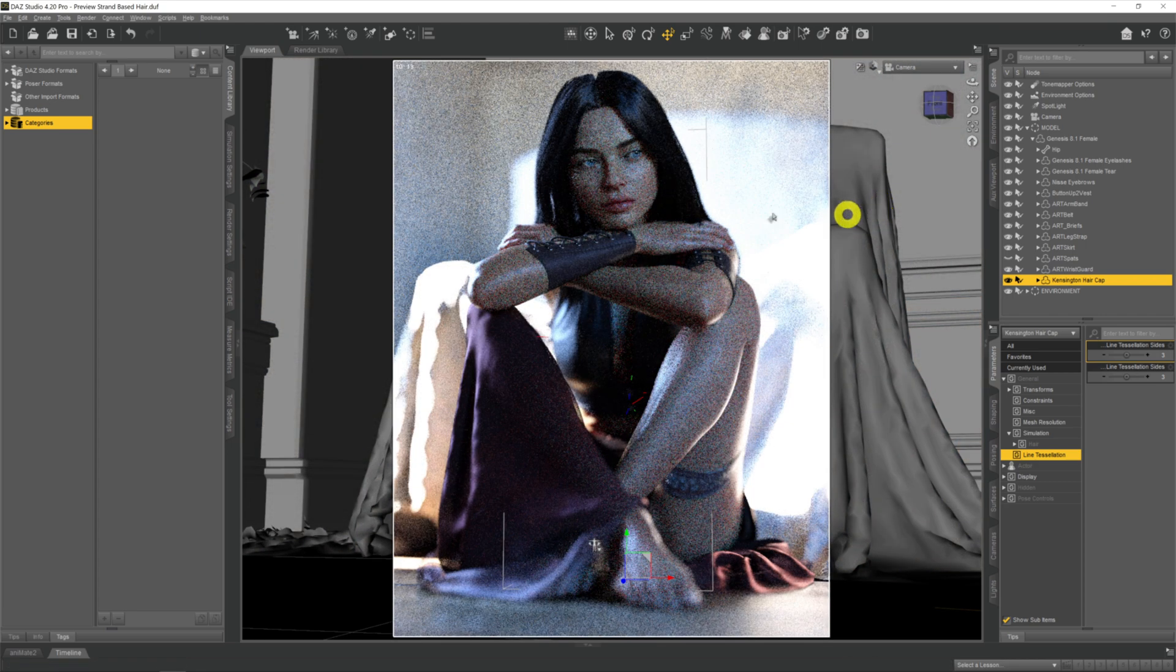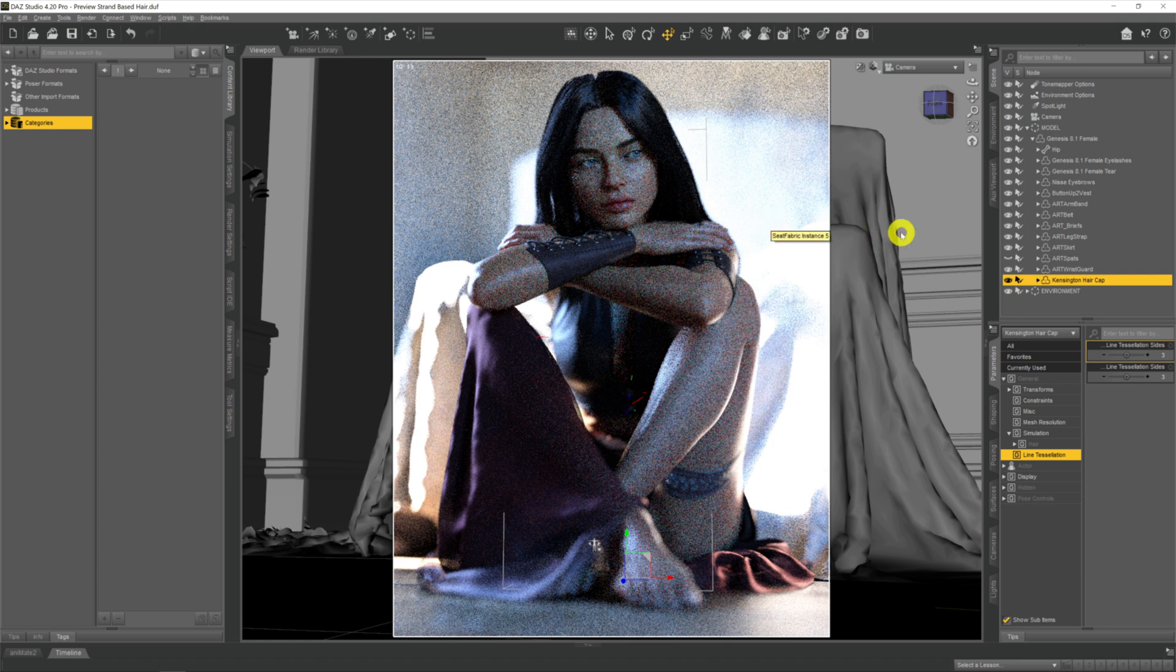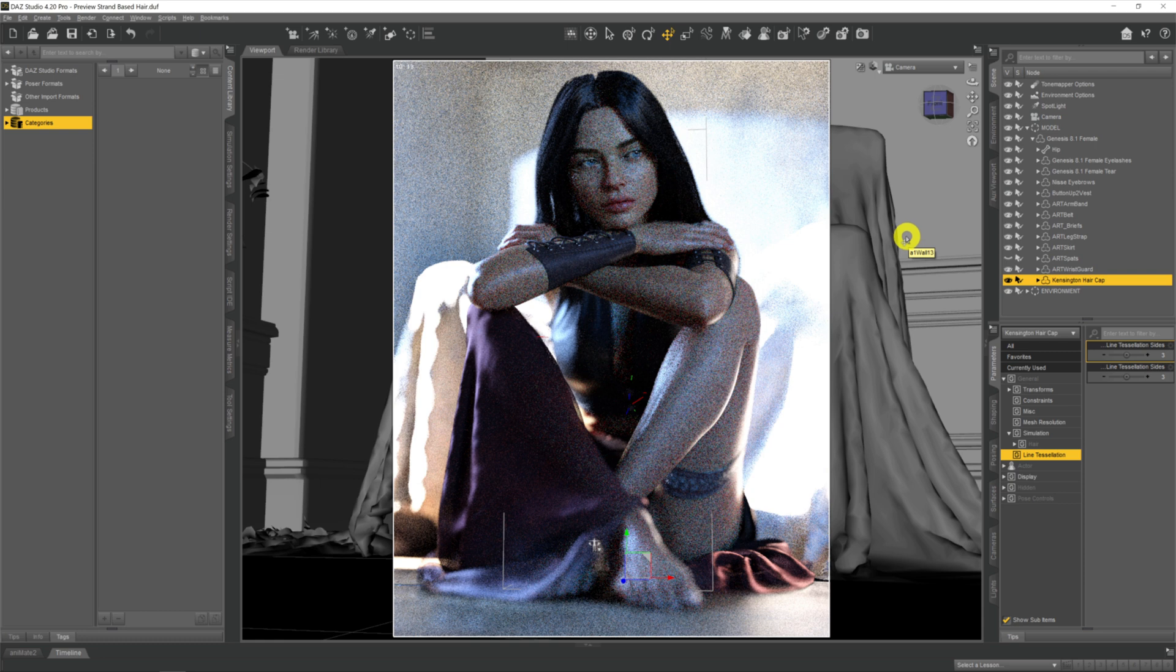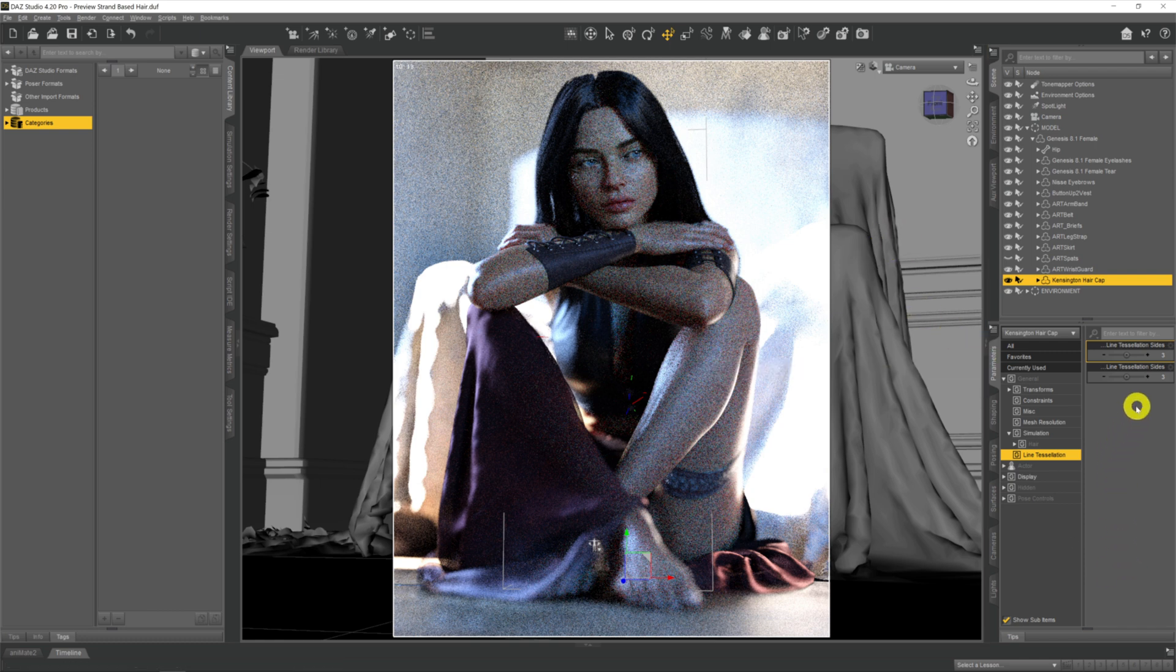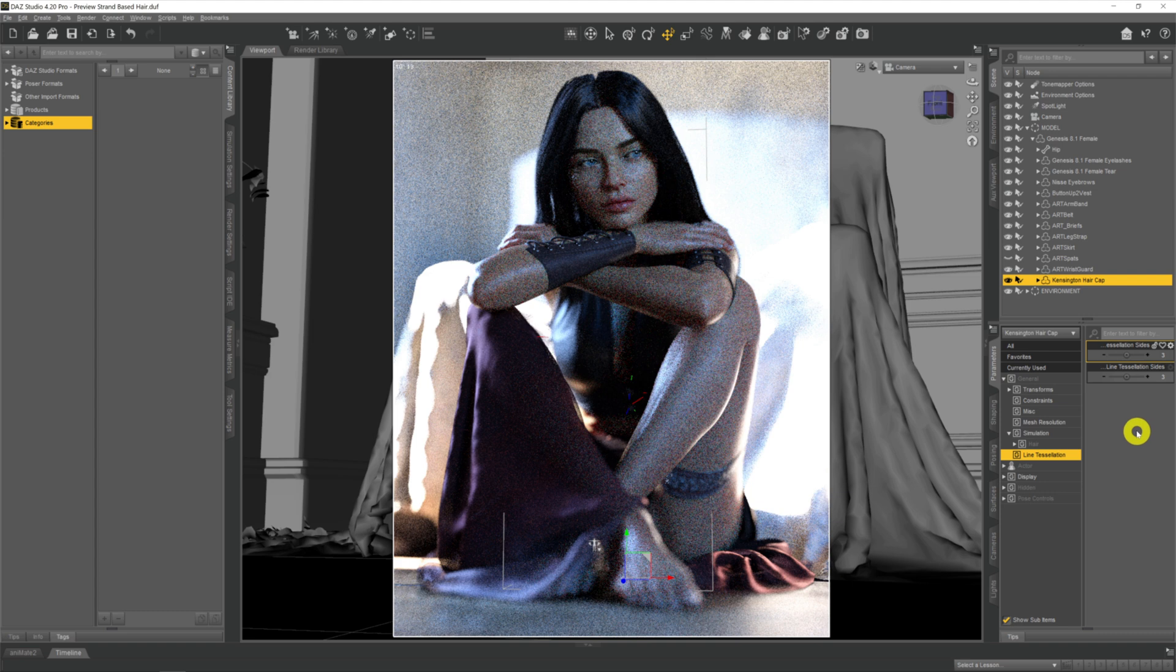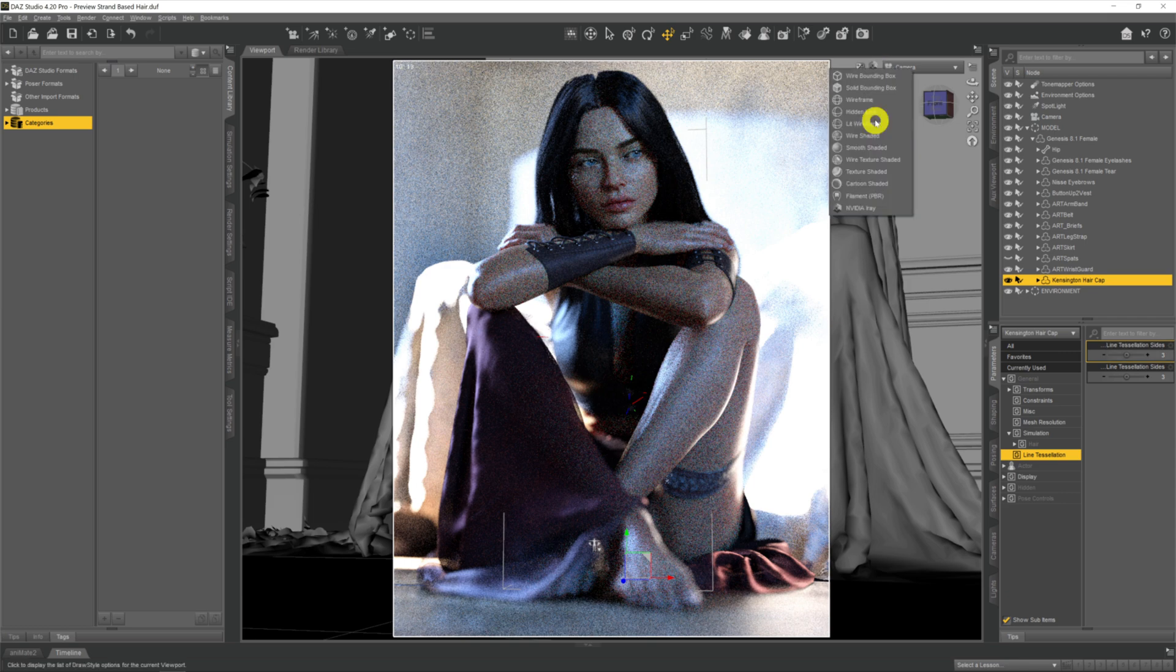Now I did mention earlier that there's three things that we have to check. We've done the two, those are the main two - the simulation preview and then this line tessellation sides. But I did say there was three things we have to check and the third thing we have to do, if that doesn't work, if I just come out of that so we're not taxing my system.